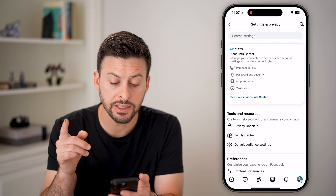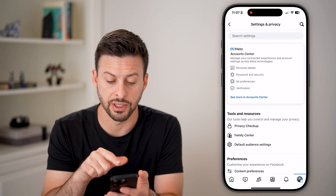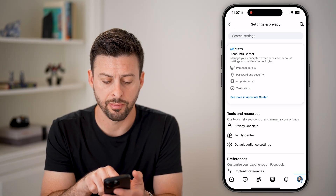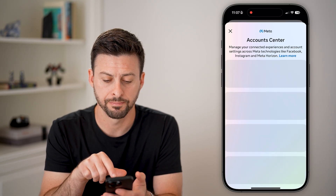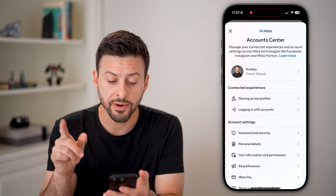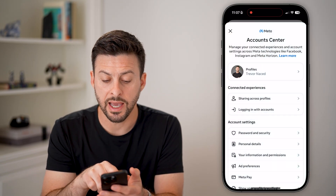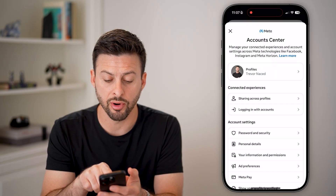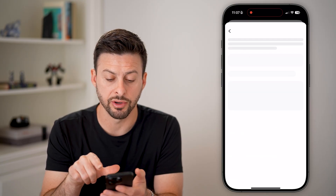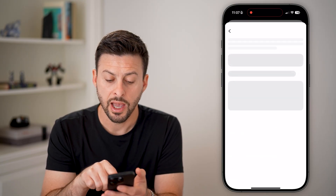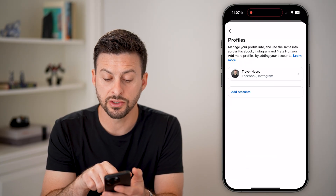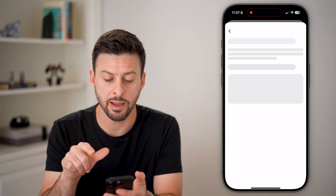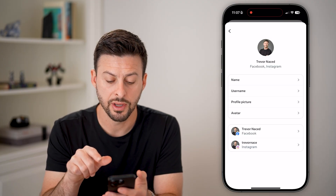Now we need to get into your Account Center. Tap on 'See more in Account Center.' From here, you can see I have two profiles. Tap on Profiles at the very top, and you can see Instagram and Facebook listed there.